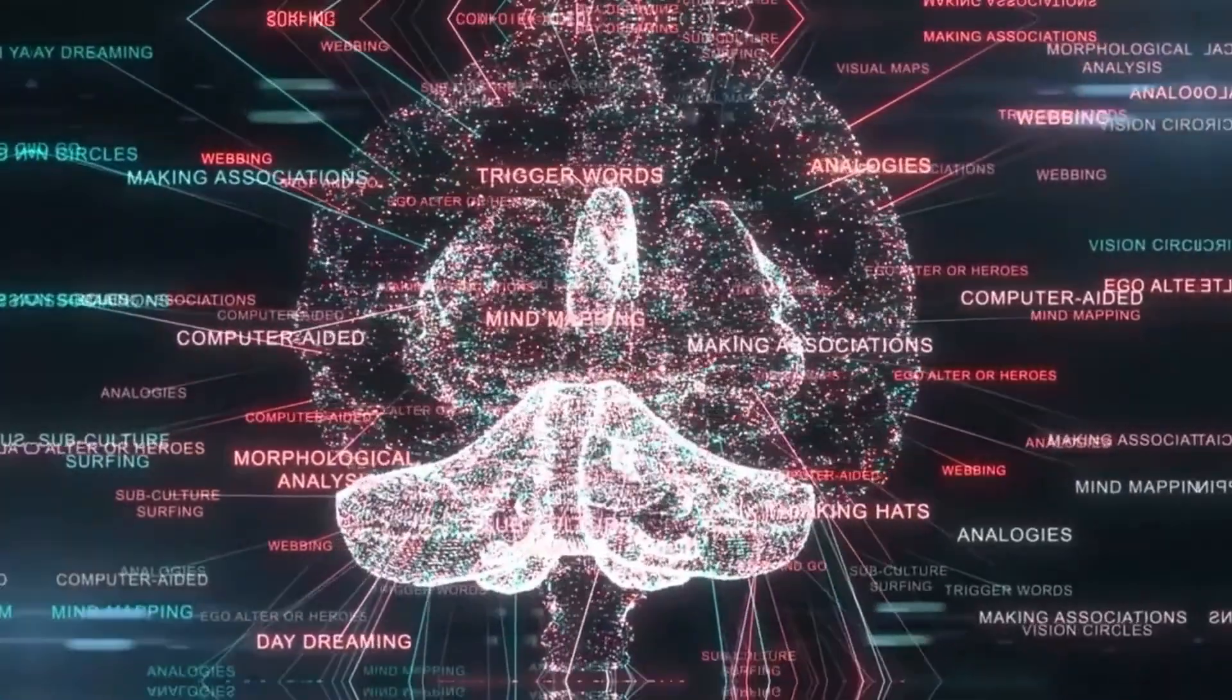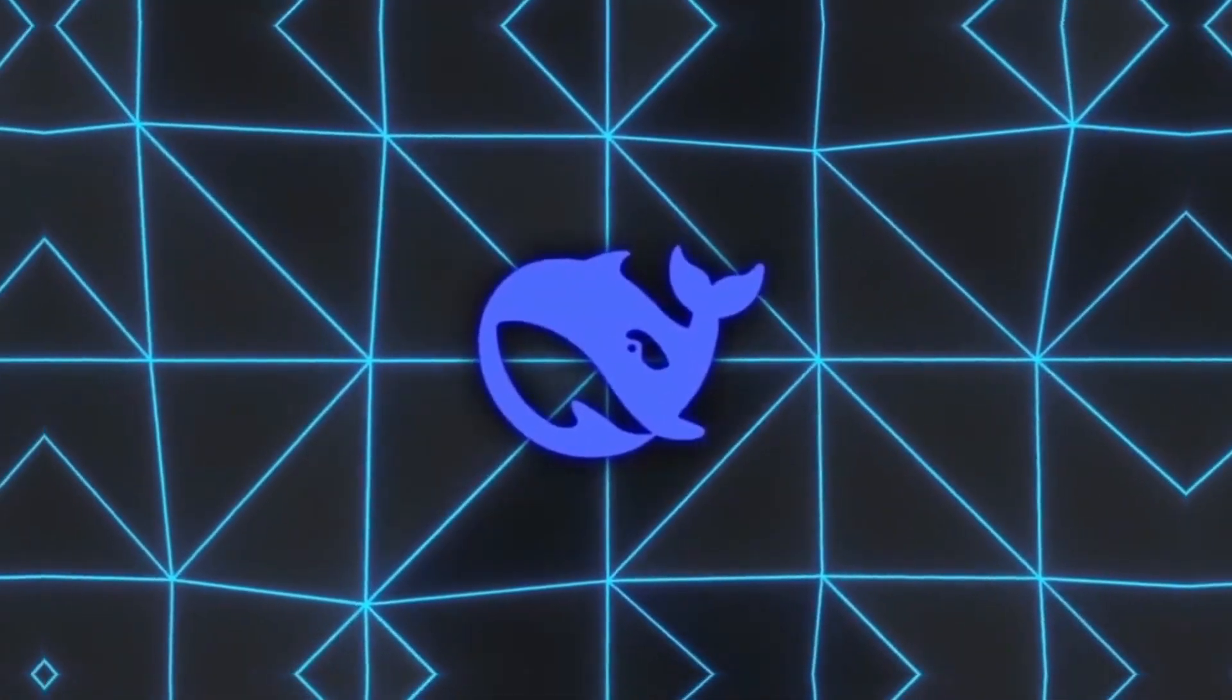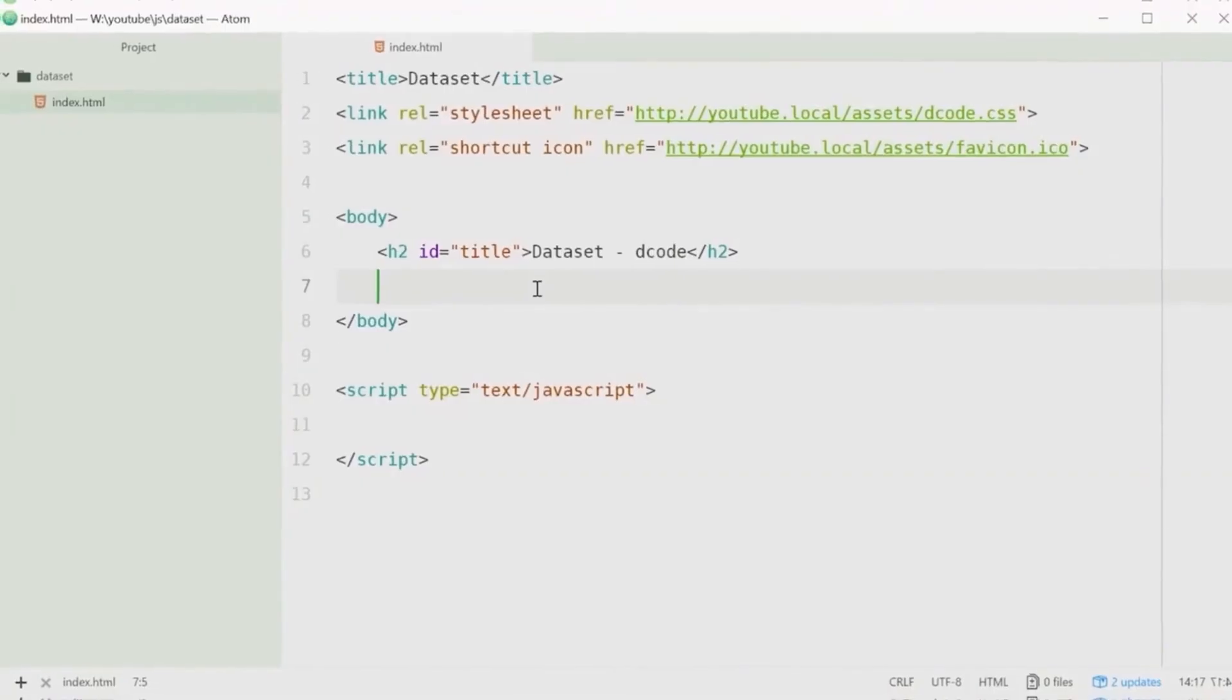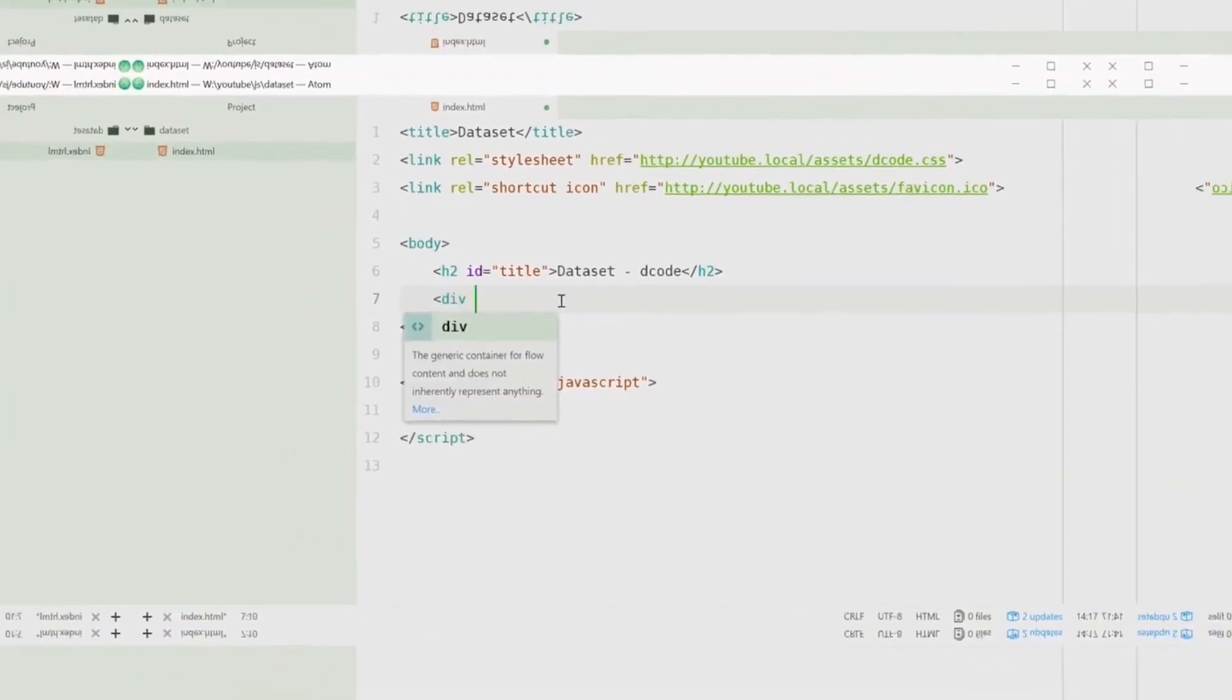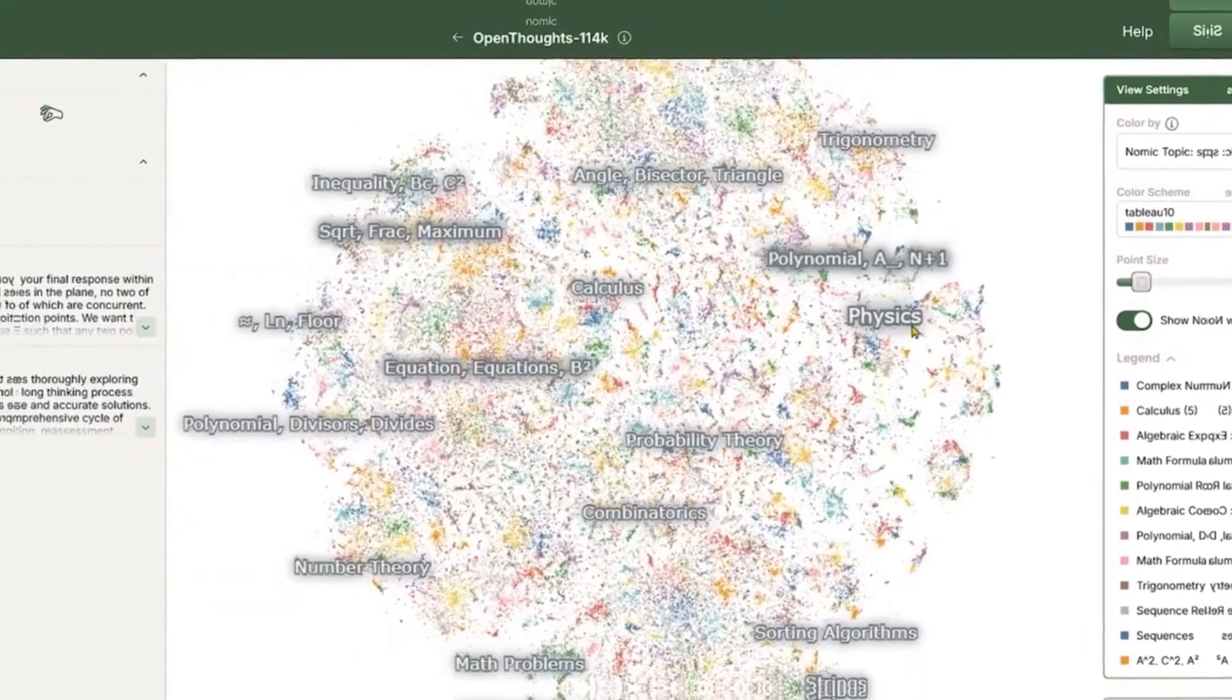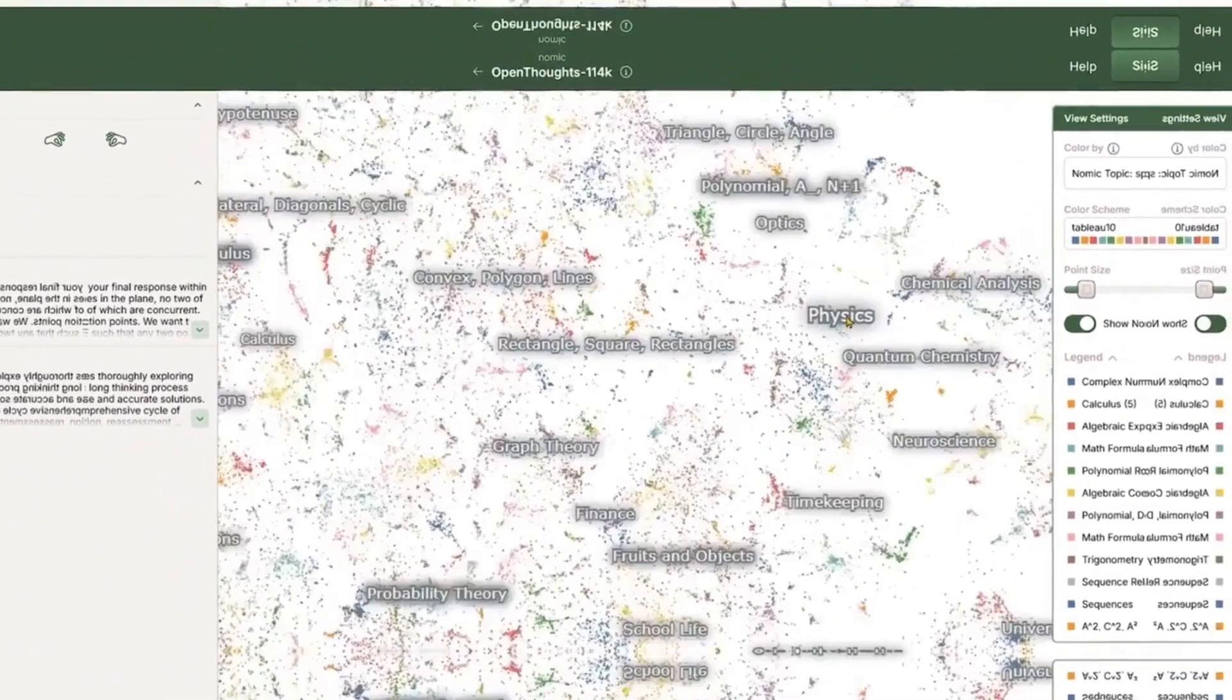A new AI has just outperformed DeepSeek with almost no effort, and that shouldn't be possible. Open source artificial intelligence is beating models that once seemed untouchable. Could this mean the end of the absolute dominance of big tech companies?